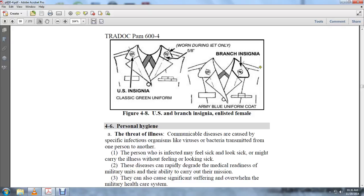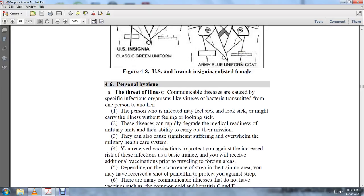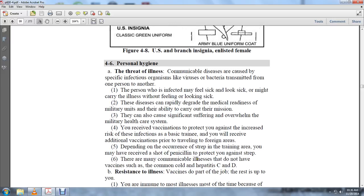Communicable diseases can overwhelm military health and career systems. You'll receive vaccinations to protect against increased risk of infections during basic training. You'll receive additional vaccines prior to traveling to foreign areas. Depending on the occurrence of strep in the training area, you may receive a shot to protect against strep. Most communicable illnesses do not have vaccines.